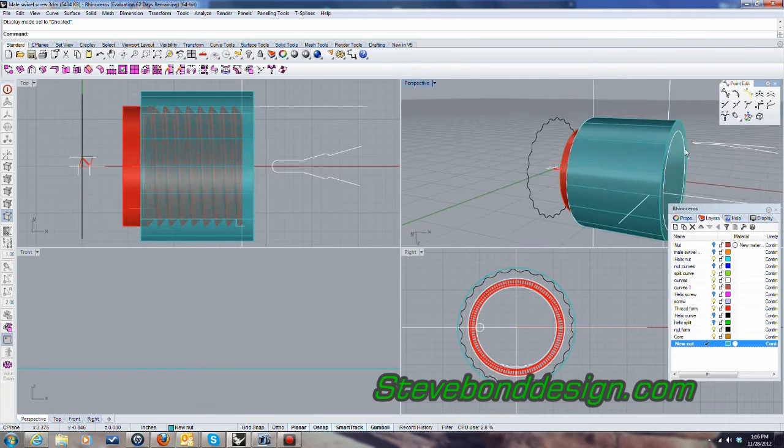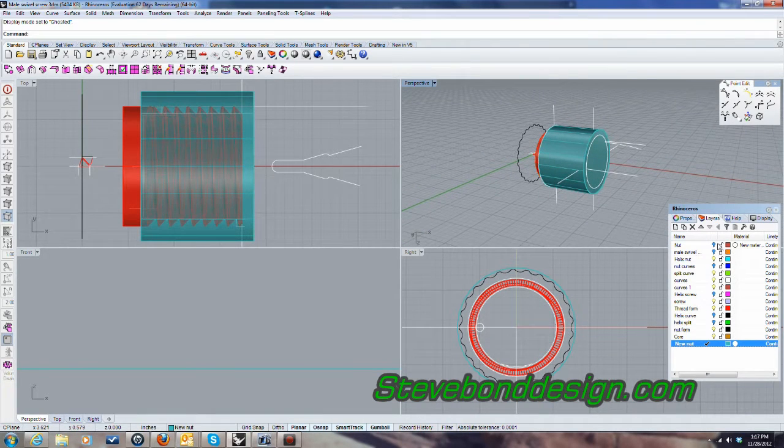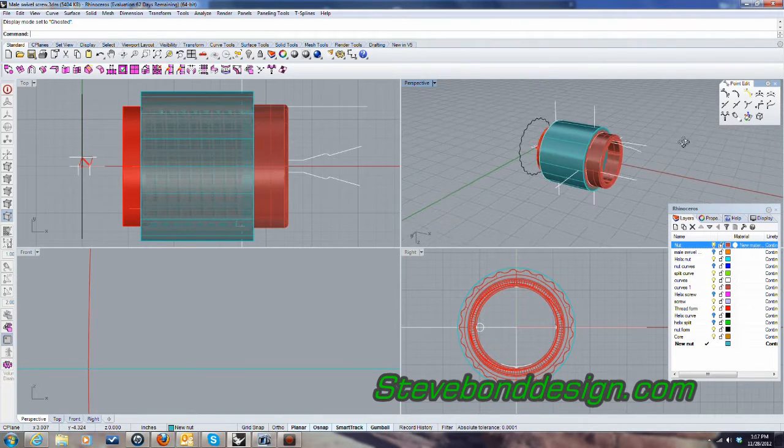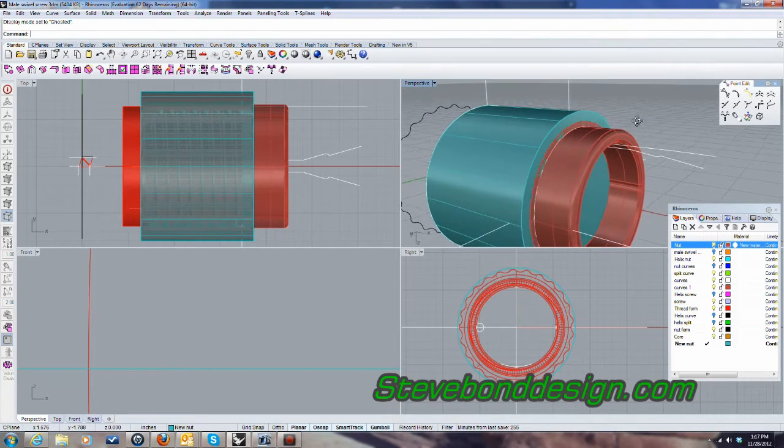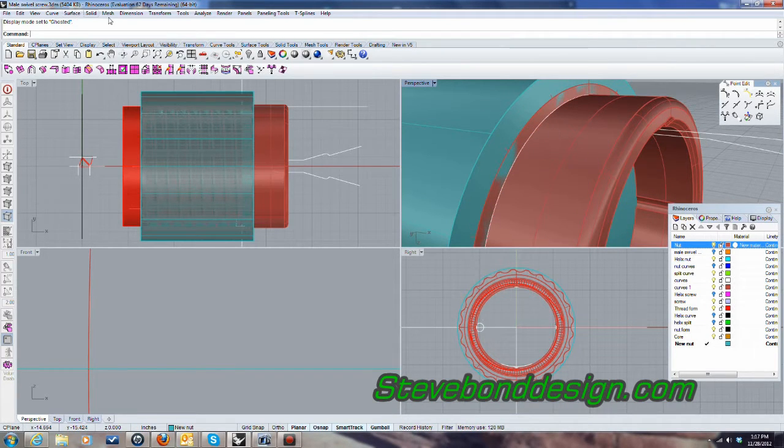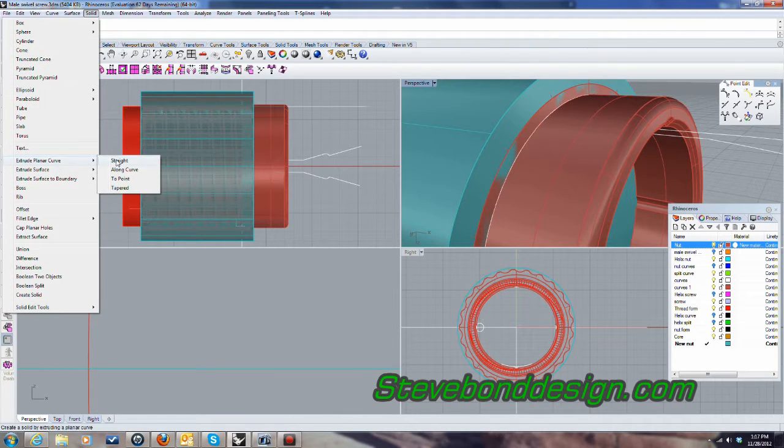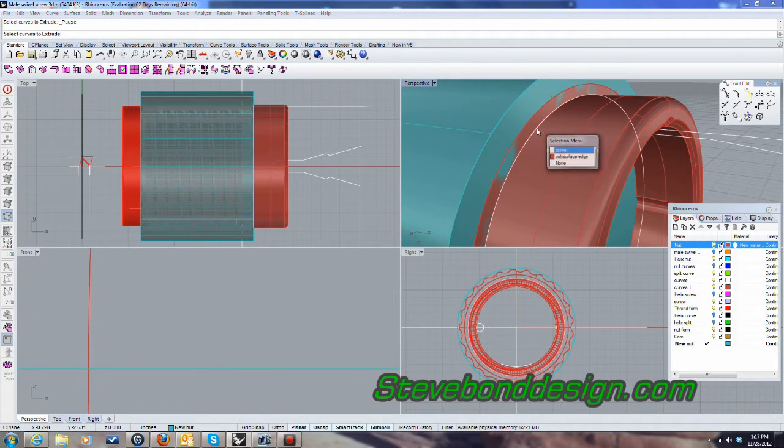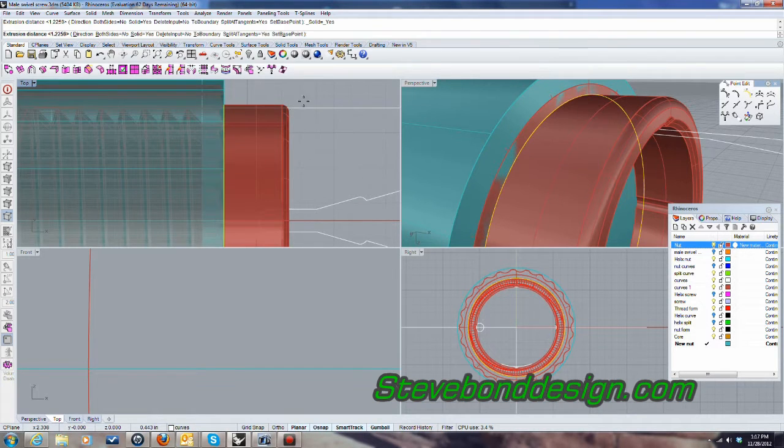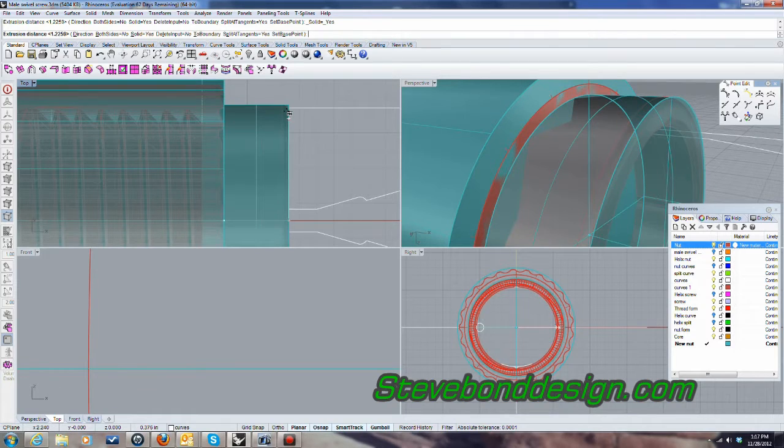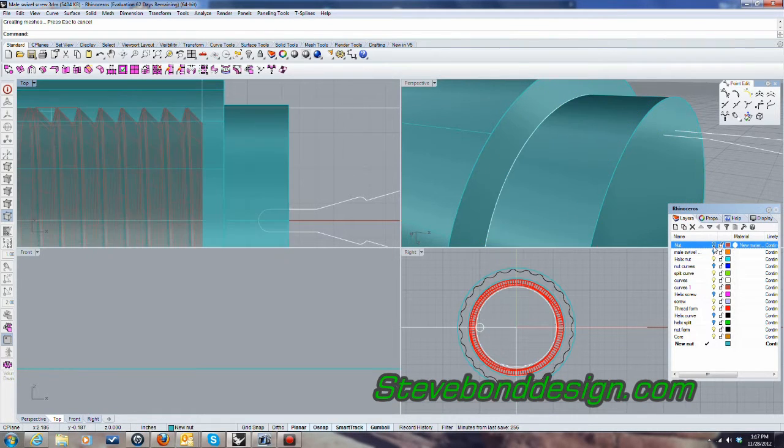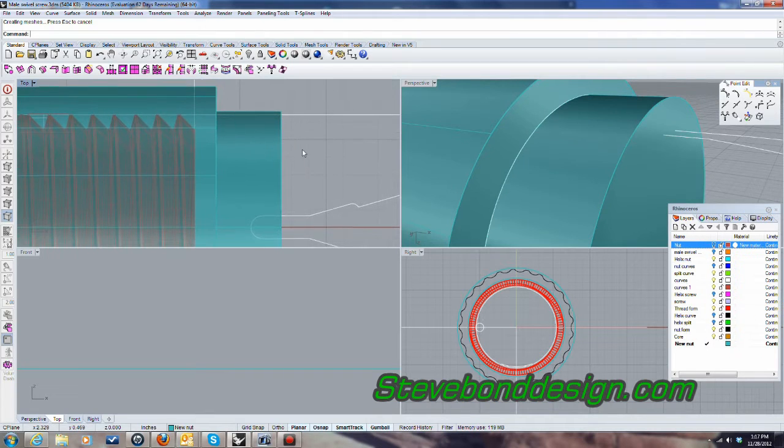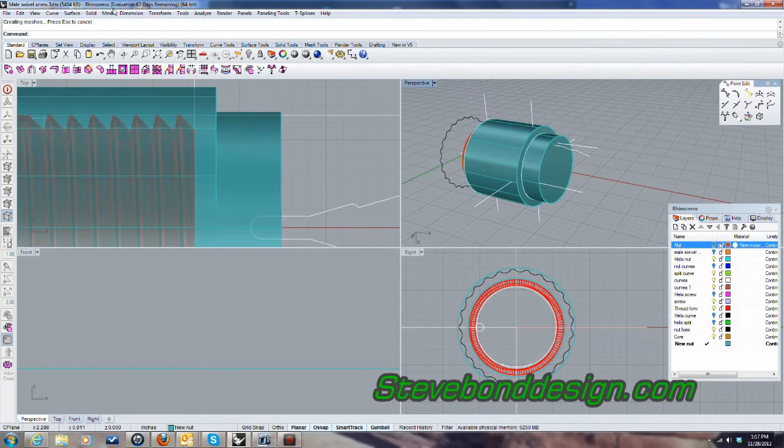And I think I'm going to bring the nut up and go ahead and create this last little bit here. So I'll do the same thing again. I'll extrude this curve right here, turn that off, and go ahead and union those together.